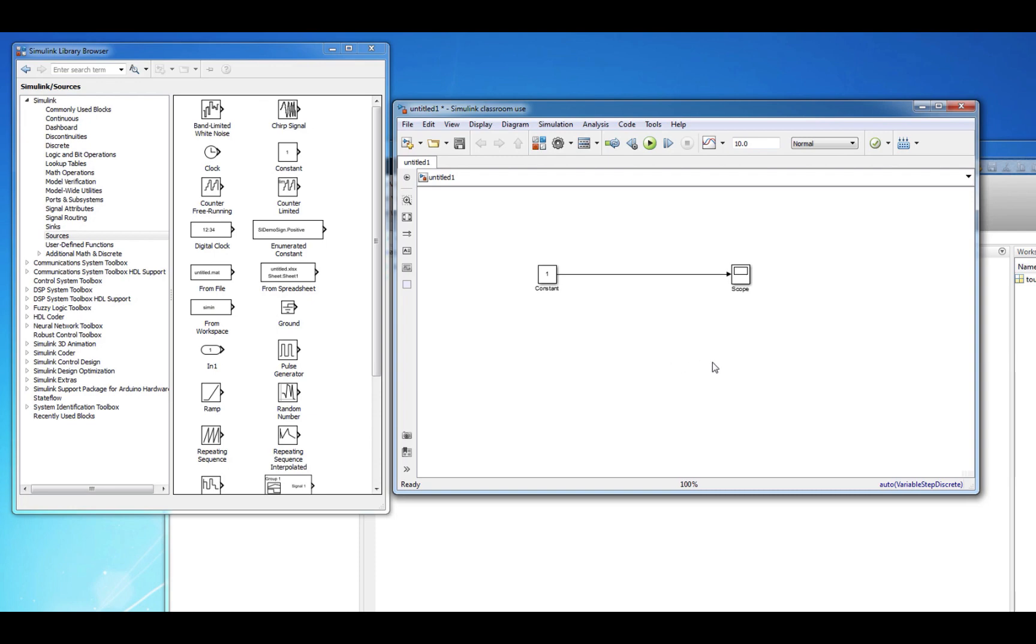At this point we have successfully created our first simulation in Simulink. It's not very exciting as we are only simulating a constant value. On the toolbar, you can change the duration of the simulation by adjusting the simulation stop time. When you are ready to run the simulation, you can hit the play button on the toolbar.